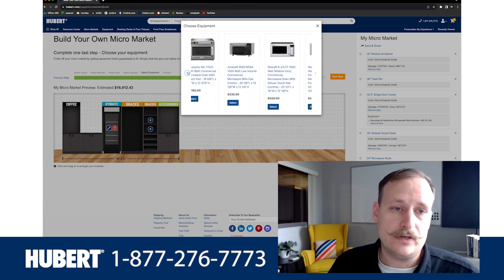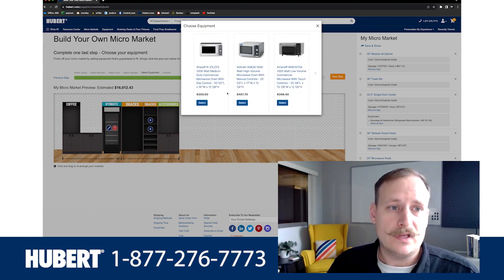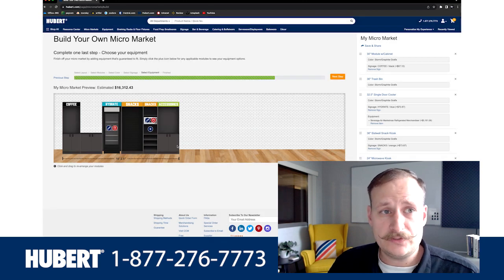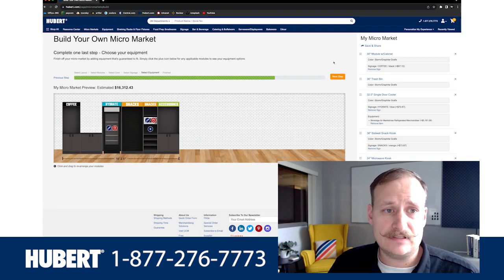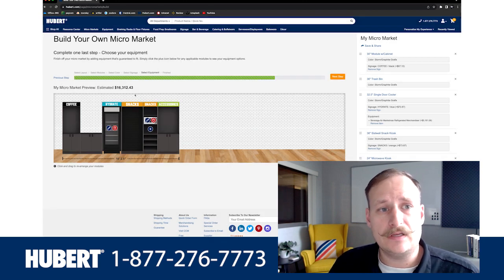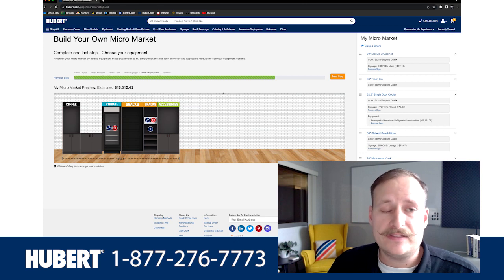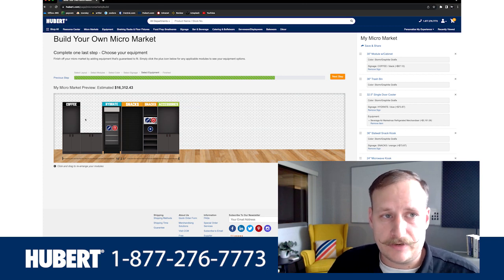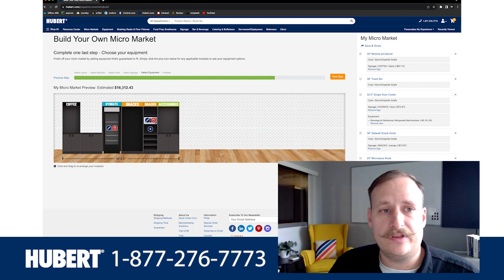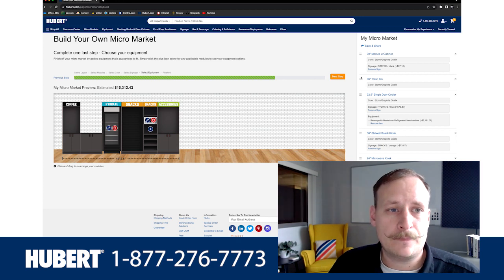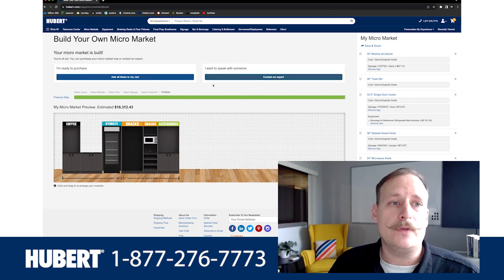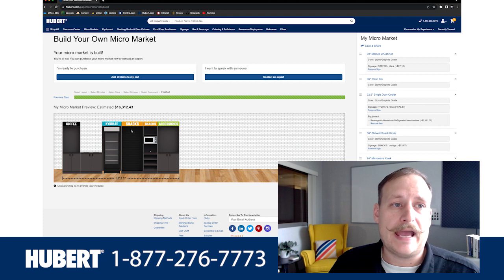We can also add things like microwaves to the shelves. Let's say you wanted a microwave on one of these shelves — select it and there we go, a microwave is added. Once all of this is applied, you can specify this to whatever needs you have, and you can see your estimated costs here.